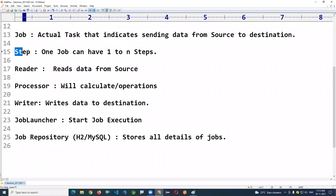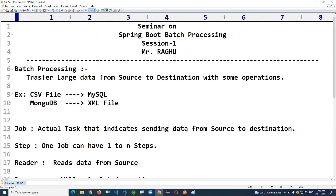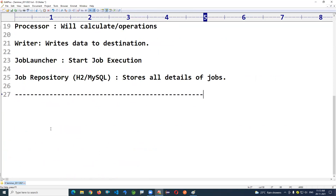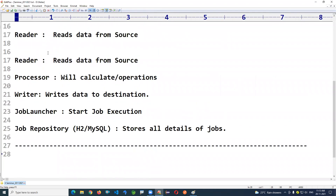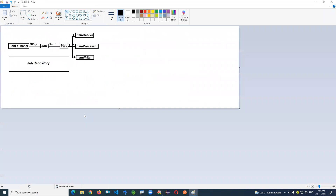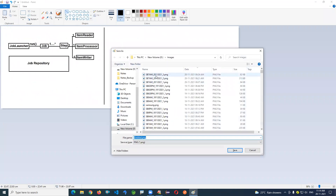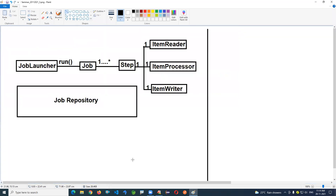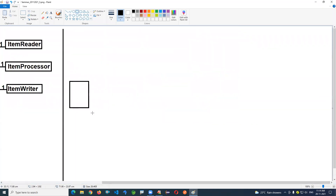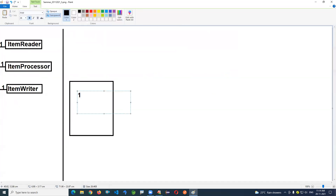The major thing to discuss now is the Step and how it works. Let's take an example: a source machine having one thousand records — one thousand rows or entries, like one thousand student details. We want to transfer this data to a destination.